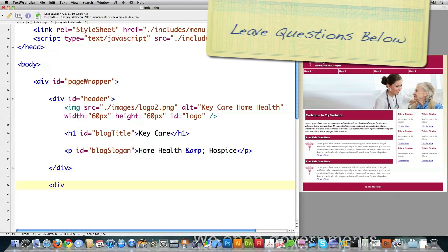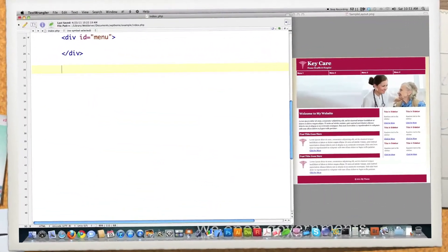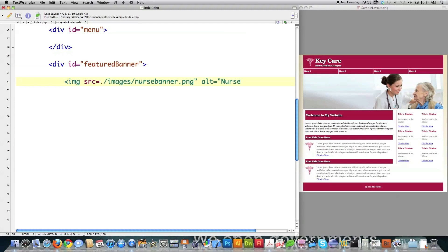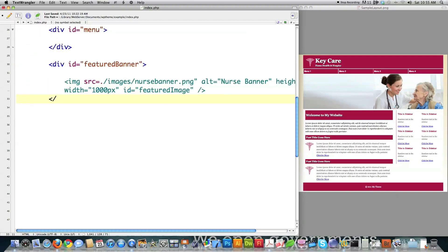Then I'm going to create another div for my menu system — I'm just going to call it menu and close off that div; I'll get back to it in a second. Then what do we have after the menu? We have this featured banner. So I'm going to create another div — everything is just boxes in HTML and CSS. This is an image. Source is equal to images, and I'm going to call it nurse banner. I'll give it a height equal to 250 pixels and a width equal to 1,000 — this whole entire page is 1,000 in width. And I'll give it an ID equal to featured image, so I'll be able to change it in the future. Then I'm done with that, so I close off that div.